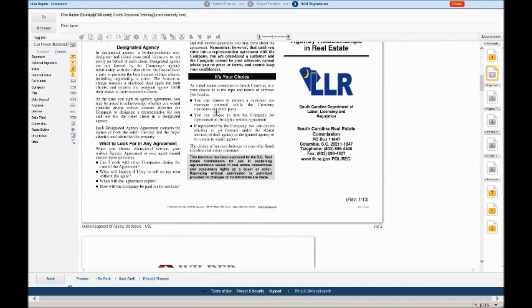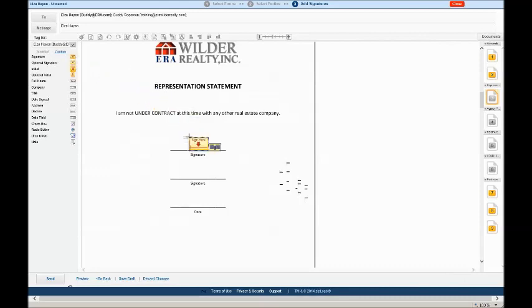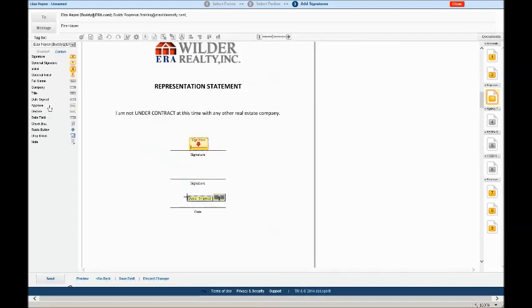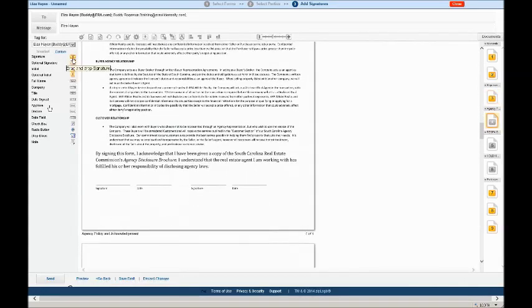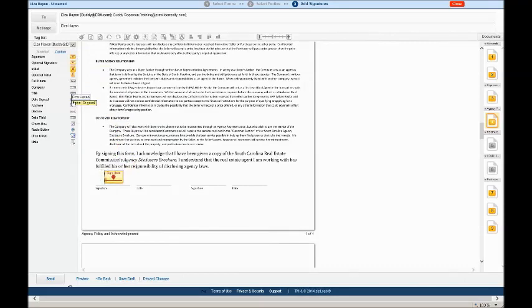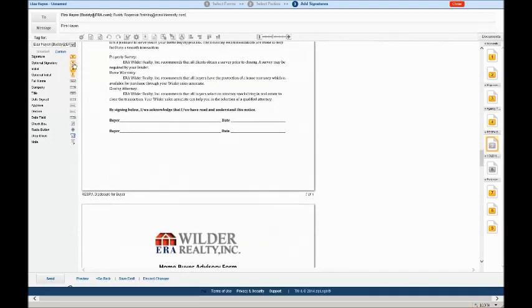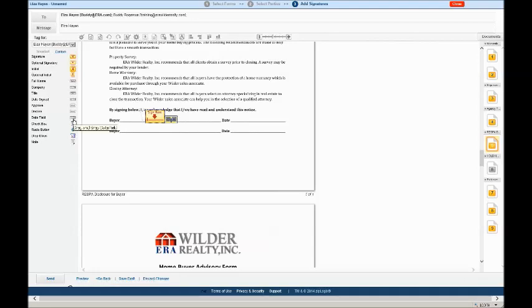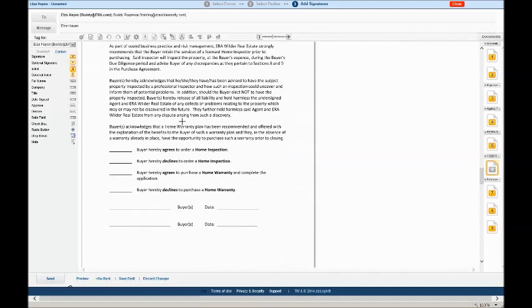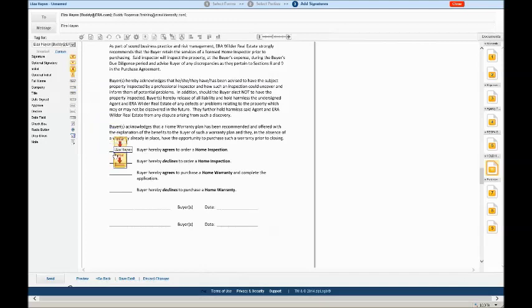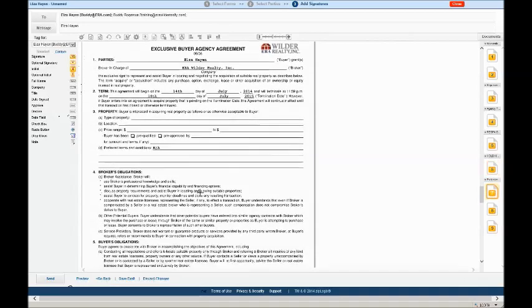So we've placed this tag in the document for Elza right here. We're going to scroll down to the next page and continue placing tags within the document. We're going to pull a signature box down and place it on the line. We need a date sign box. We have that too. I'm going to go through the documents to the next one. This requires a signature and a date. Next page. Signature and date. We'll put some initial boxes in this document. She agrees to a home inspection and she's agreed to a home warranty. We're going to have her sign that. Date.